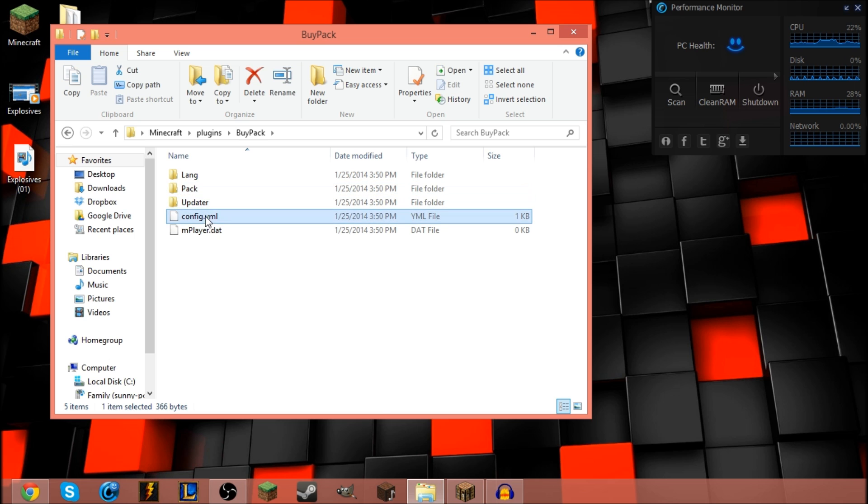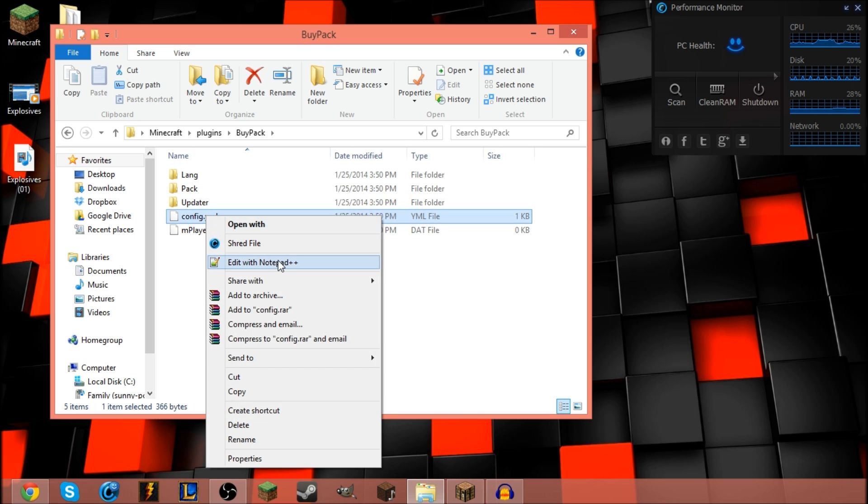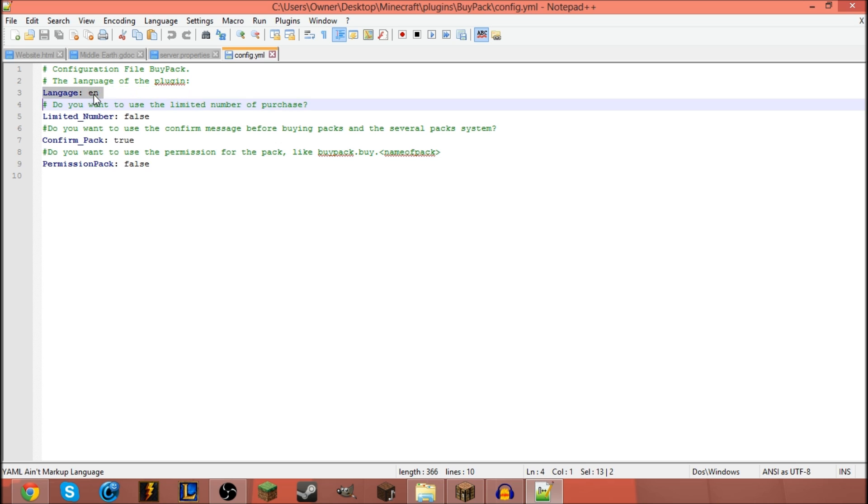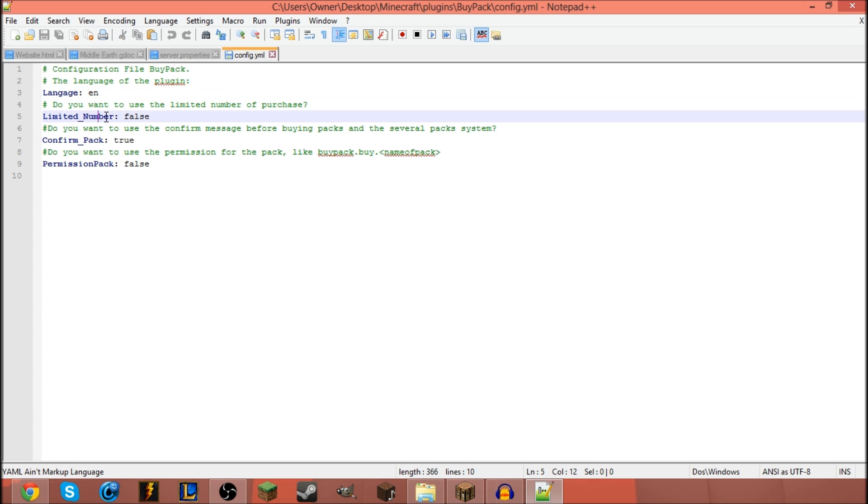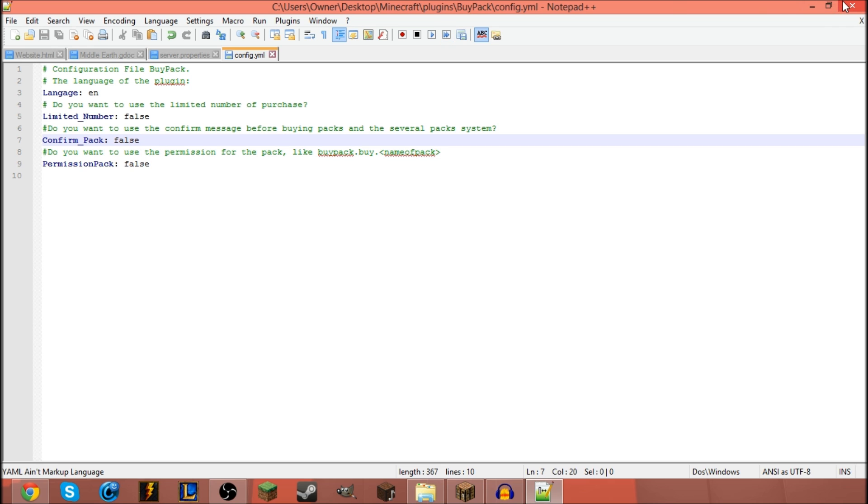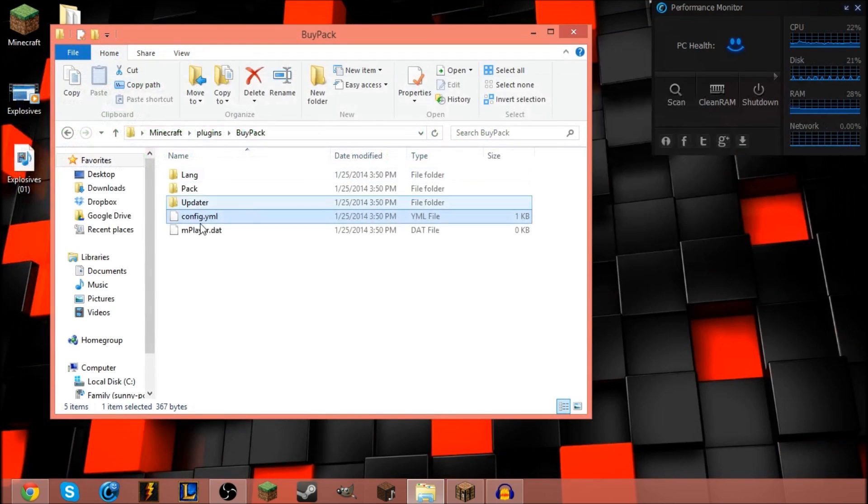Reload. Go ahead and write your BuyPack folder. I'm gonna go over the config first. If you wanna change your language, you can change that. He does have French. How many packs you wanna be limited to buying, you can actually set that up. If you wanna confirm your pack, I'm gonna turn this to false just so it makes my life easier. That's a little too much hassle for me.